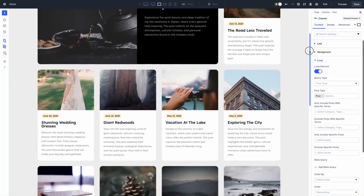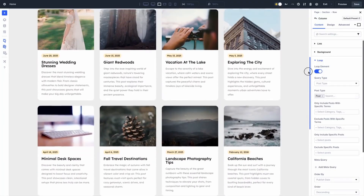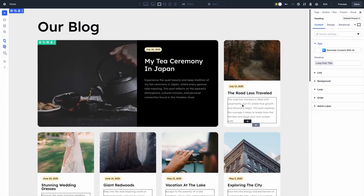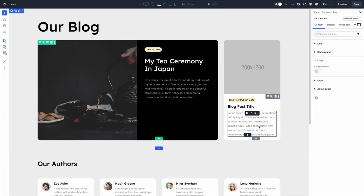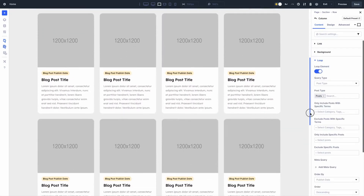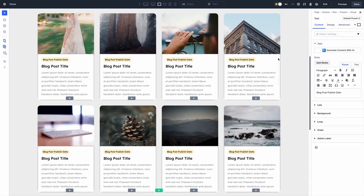In this video, we are diving deep into Divi 5's latest feature, Loop Builder, which is all about making dynamic content a breeze right inside your Divi Visual Builder. We are going to cover everything about what Loop Builder is, how it works, and how it can simplify your workflow. So if all that sounds interesting, let's dive in.